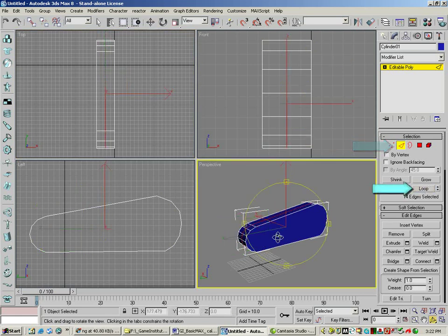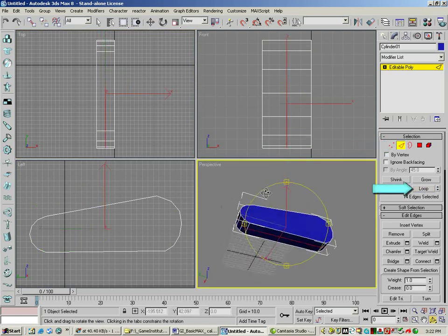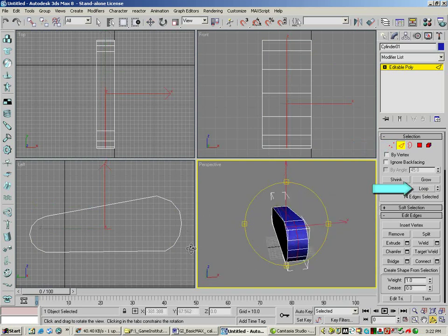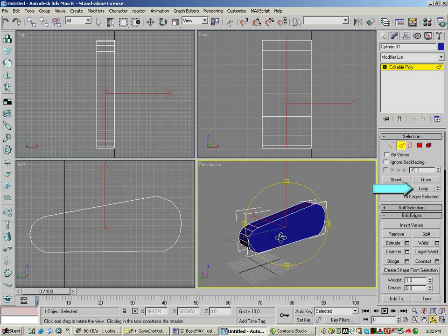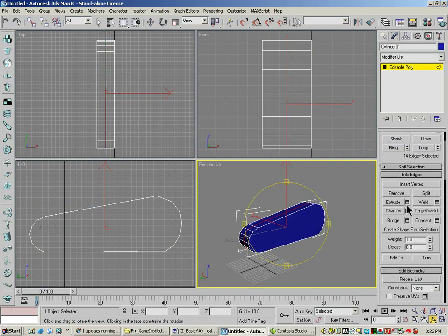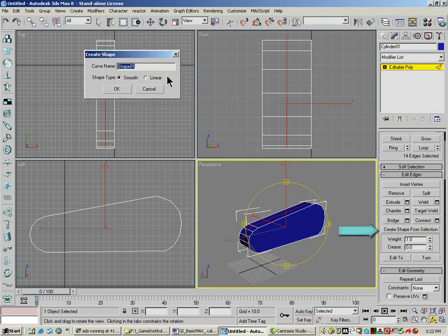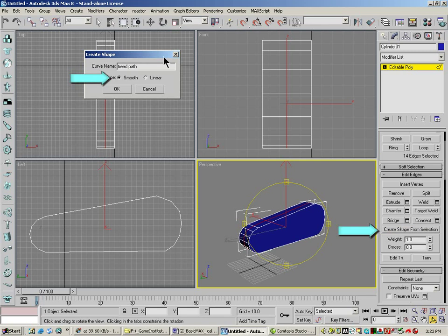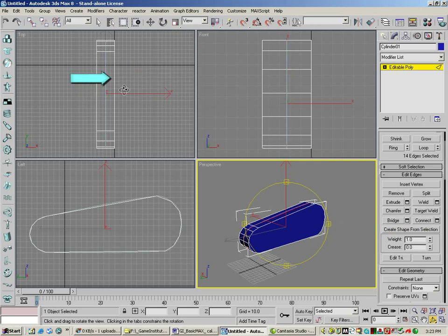We've done this before with some simpler objects. And then we want to create shape from selection. I'm going to call this tread path. I'm going to pick smooth as my type. That's going to make it nice and smooth.